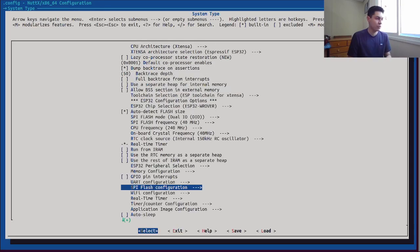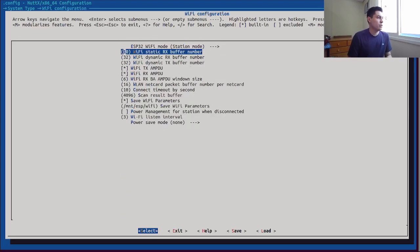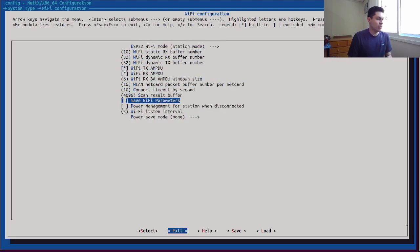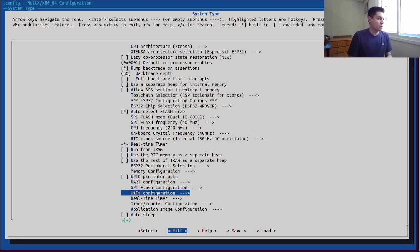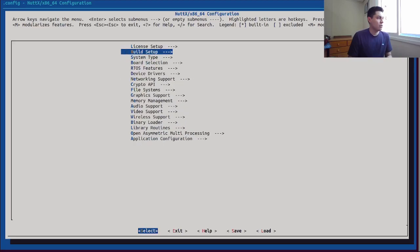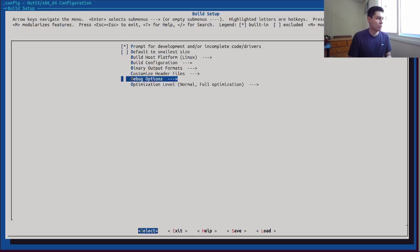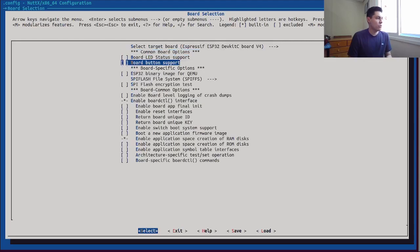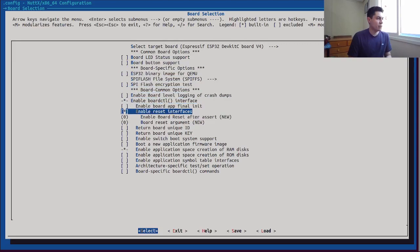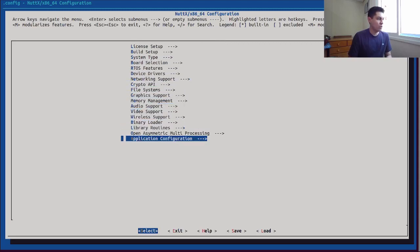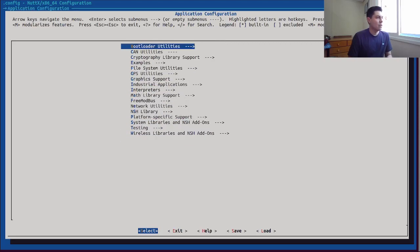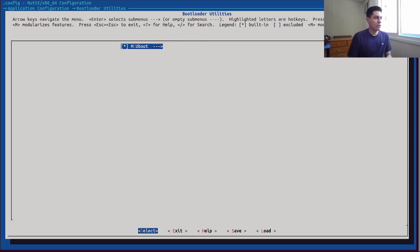Just use the default values here on Wi-Fi configuration. Let's disable the Wi-Fi persistence of parameters — we don't need it. This WAPI configuration has some debug logs enabled, let's also disable it. On the board selection menu, let's enable the reset interfaces so that we can trigger a reboot using the NuttShell. Now let's proceed to the application configuration. Here, for the main star of the show, we enable the MCU boot library.